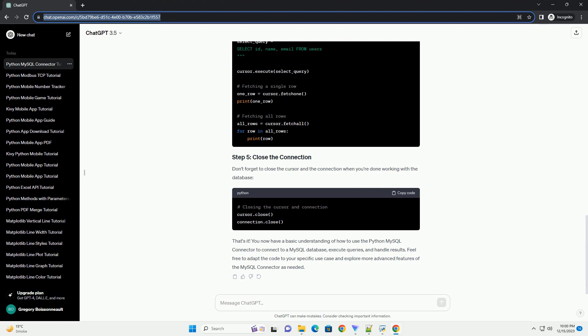To connect to a MySQL database, you need to provide the database connection details such as host, user, password, and database name.